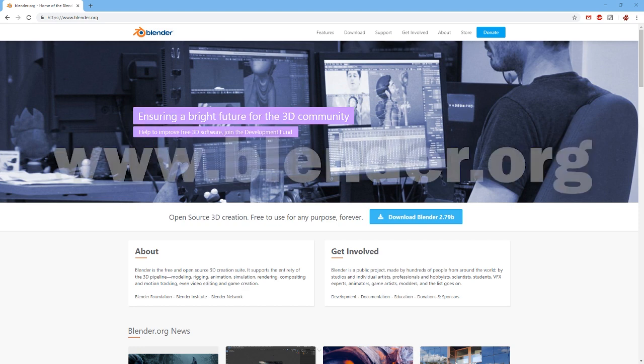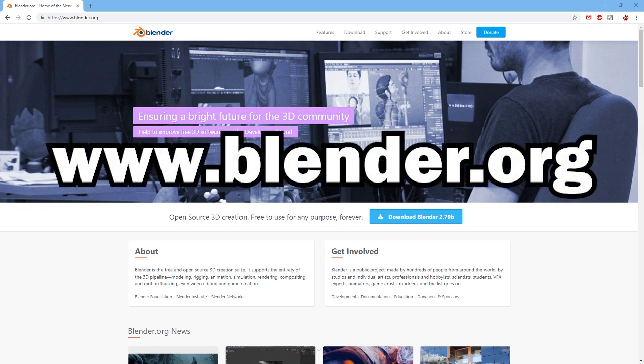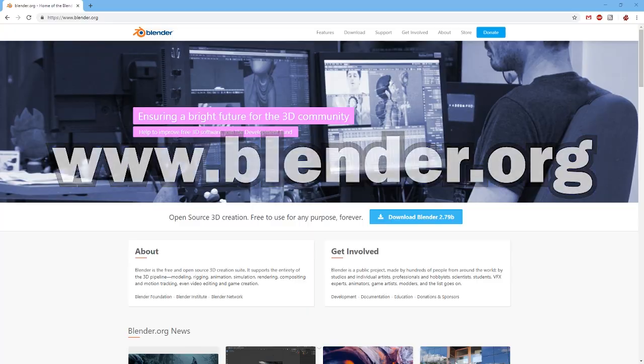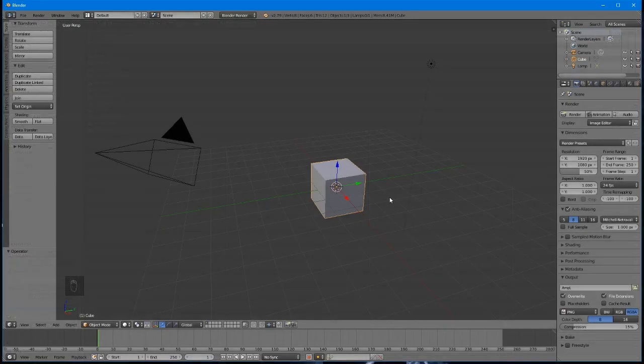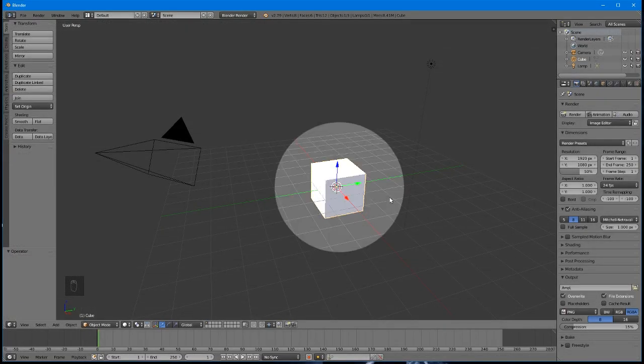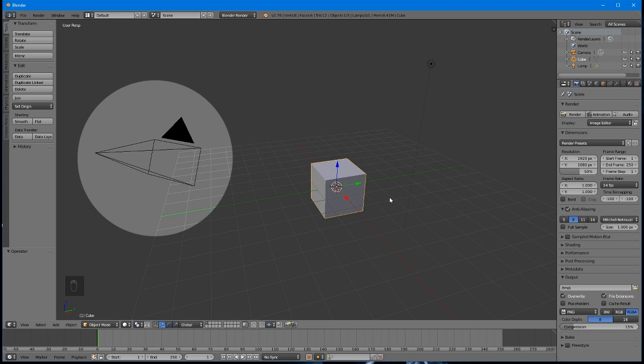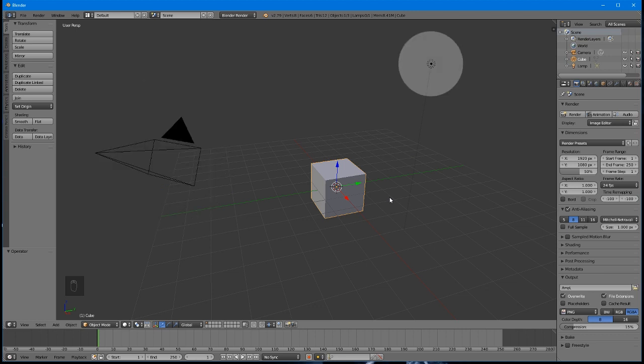Head over to www.blender.org to download and install Blender. When you first open it up, you'll see a scene set up with a cube, a camera, and a light, along with several menus.